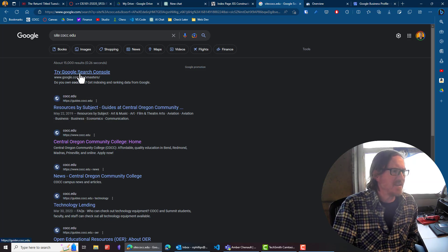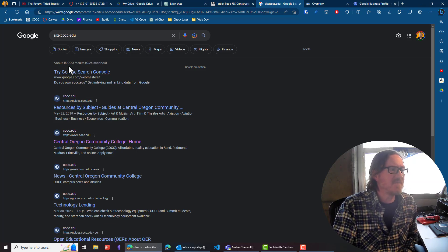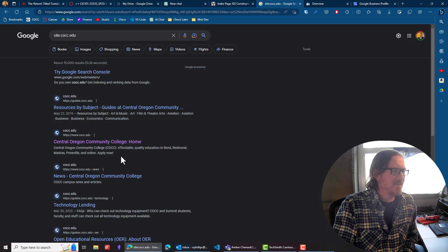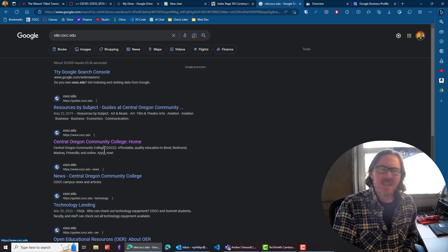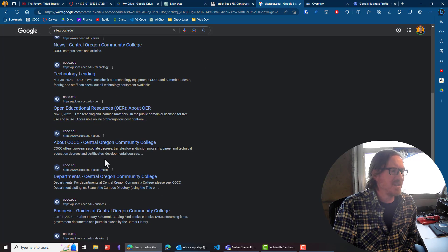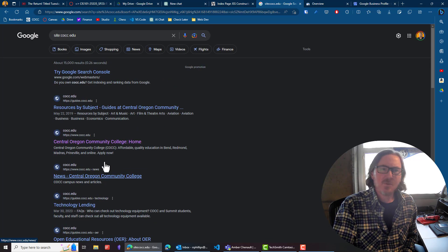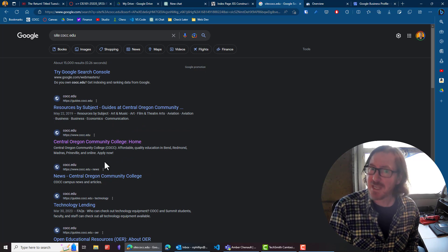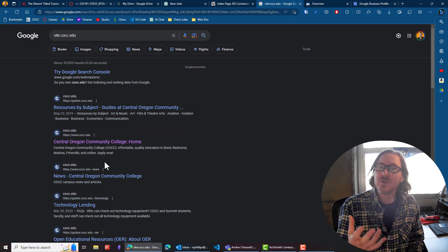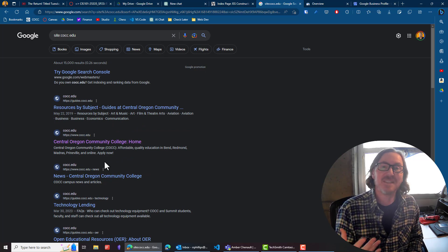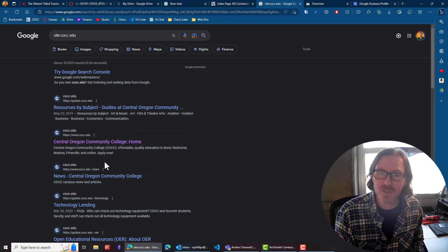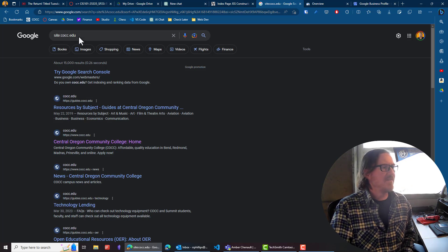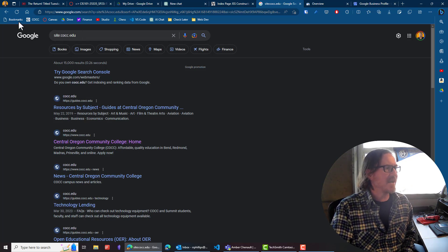So I'm looking at basically just cocc web pages right now. And we can see that there's at least 15,000 pages or around 15,000 pages that are listed with Google search engine.